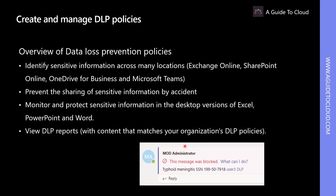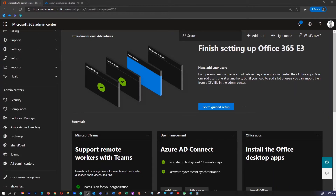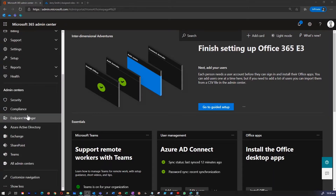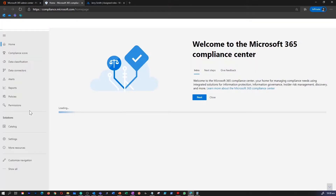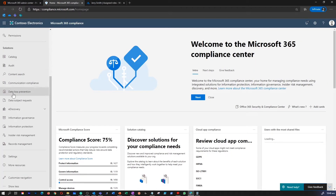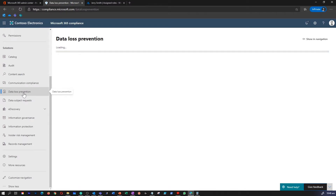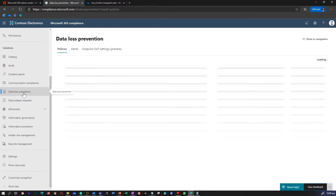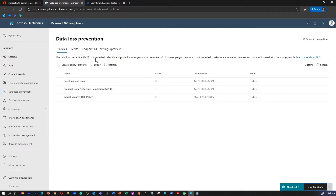Let's go and see where you can create a DLP policy for Teams. I'm on my Microsoft 365 admin center. Go to the compliance center. Right under solutions, you can find data loss prevention. Within data loss prevention, what we're going to do is create a new policy.